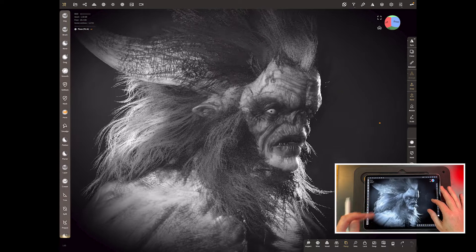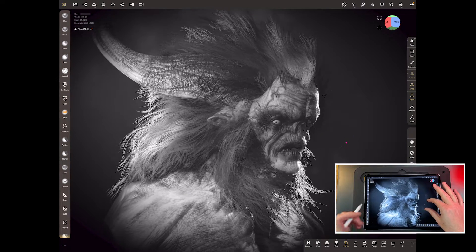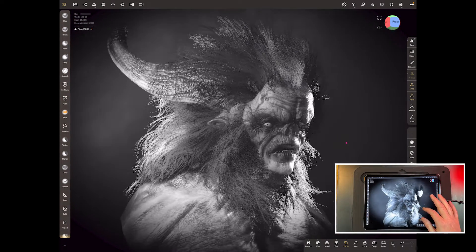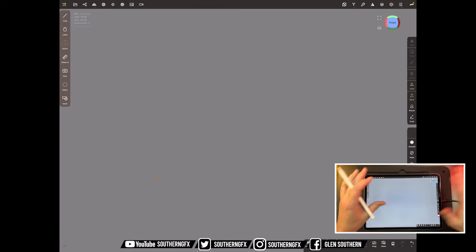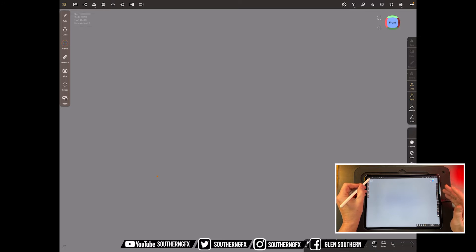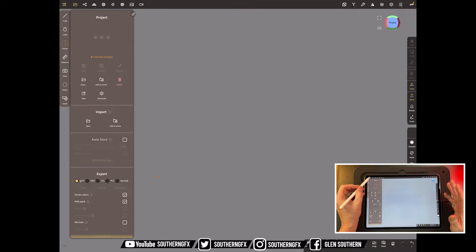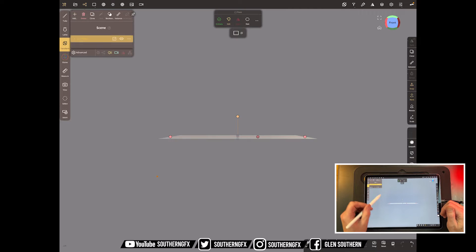Before I start doing anything on this major sculpt, let's go all the way back to basics. Let's open up a basic scene and start from the very beginning so you can understand what I'm actually doing here. Rather than explaining it straight away, I'm just going to do it and talk to you while I do it. By the end it'll be fully explained. I'm going to open a plane.